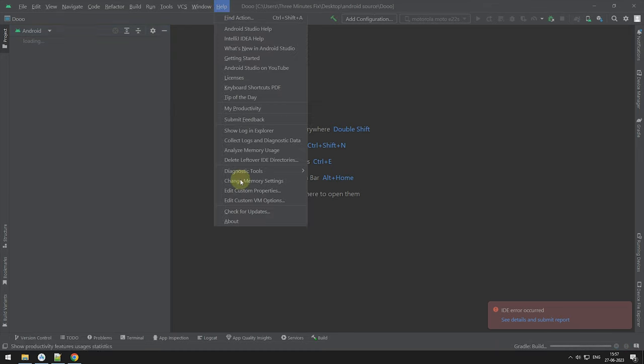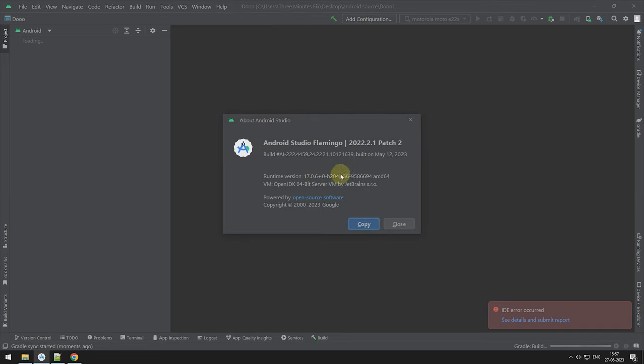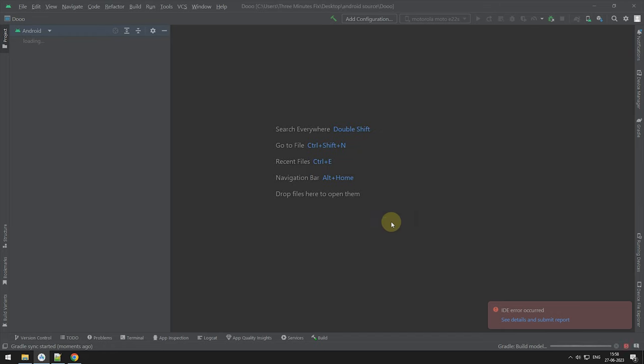For this project, it's recommended to use latest version of Android Studio. Currently, it's Flamingo version.